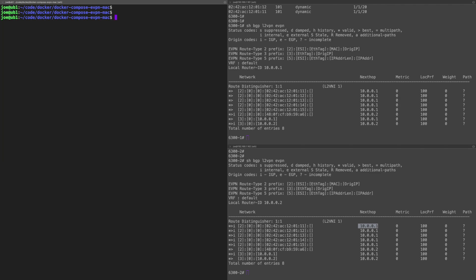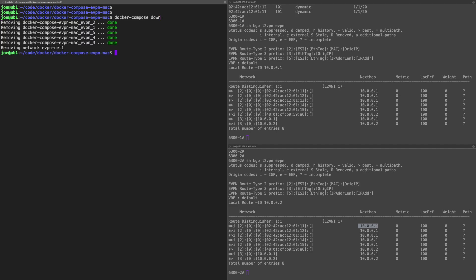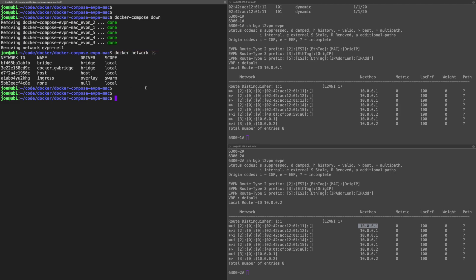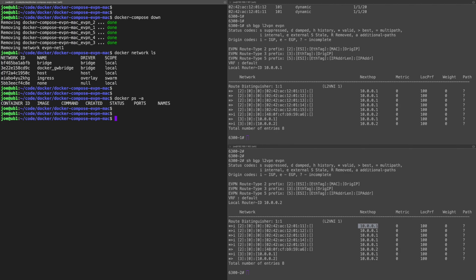Now we can tear this down quite easily with a docker-compose down. That will remove the containers and it will remove the network. If I do a docker network ls, you can see the evpn-net1 network has been removed. Docker ps, so those stopped containers have all been removed as well. So it's just one command to build the network and the containers and then another to tear it down, which is very nice.